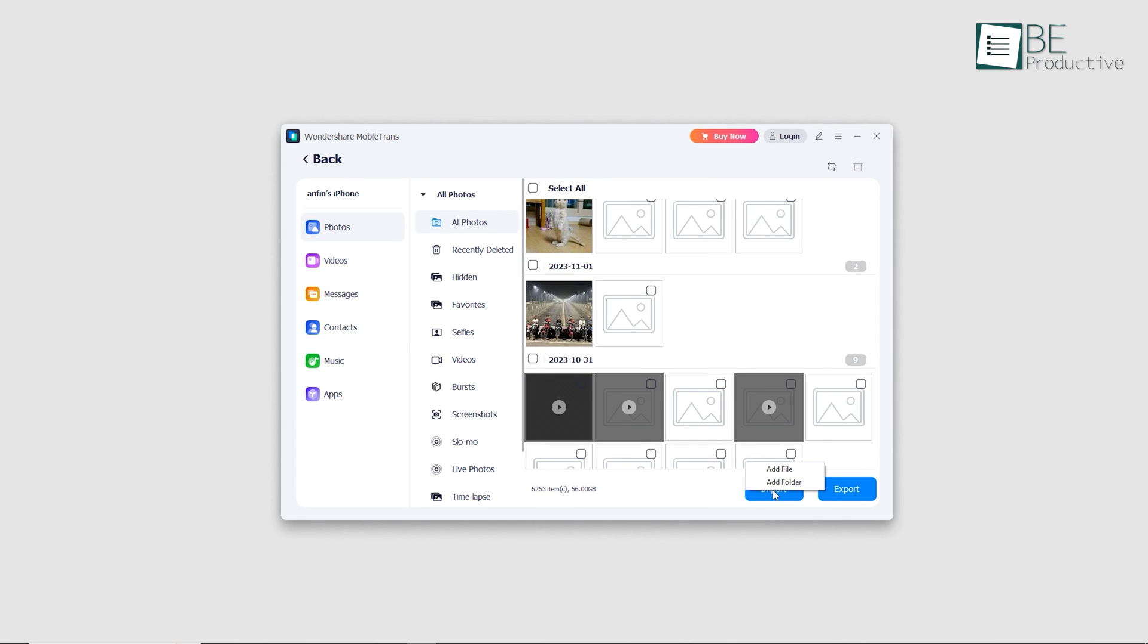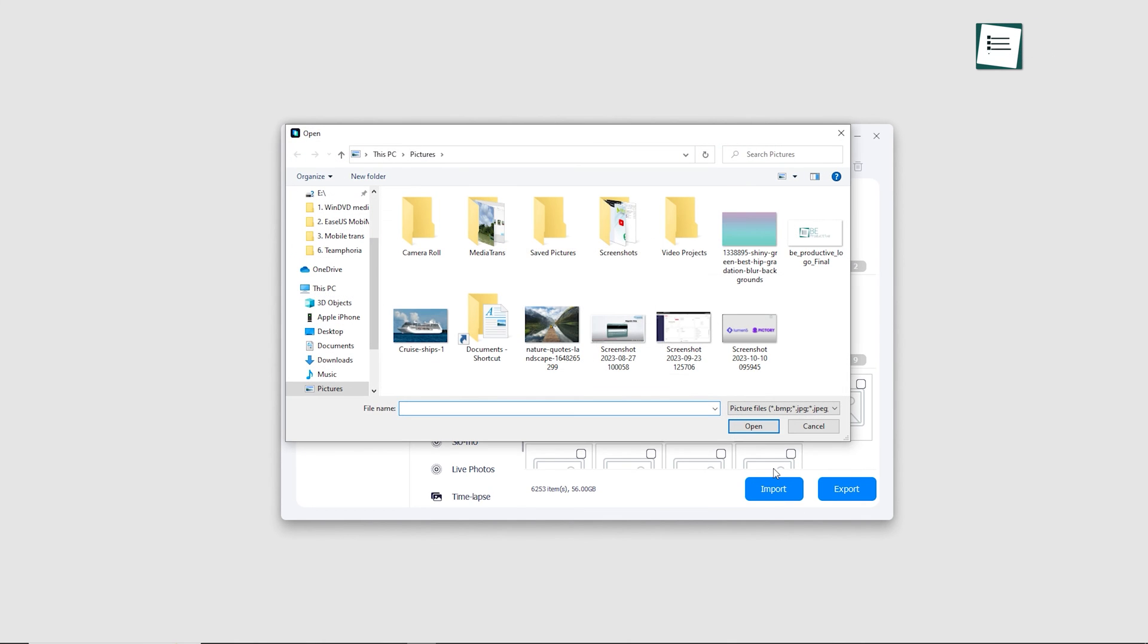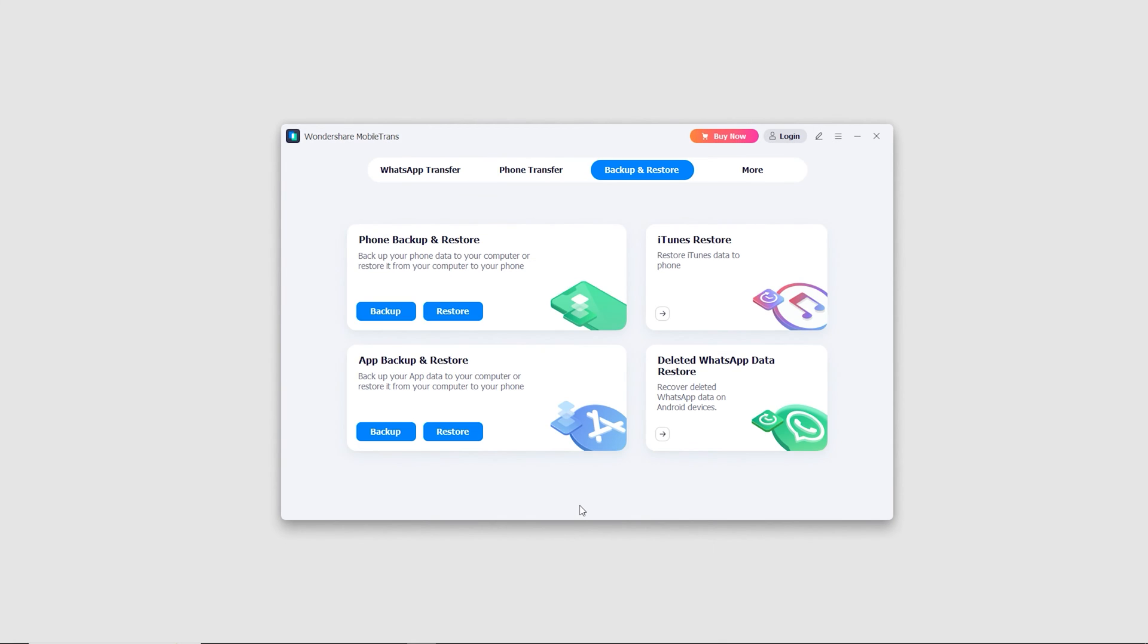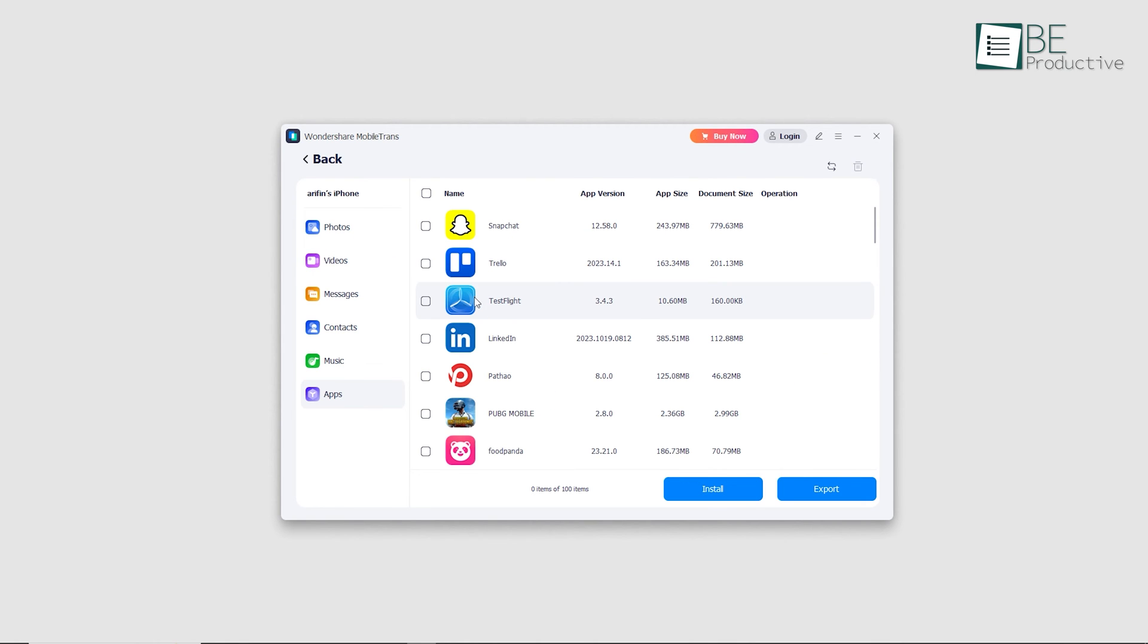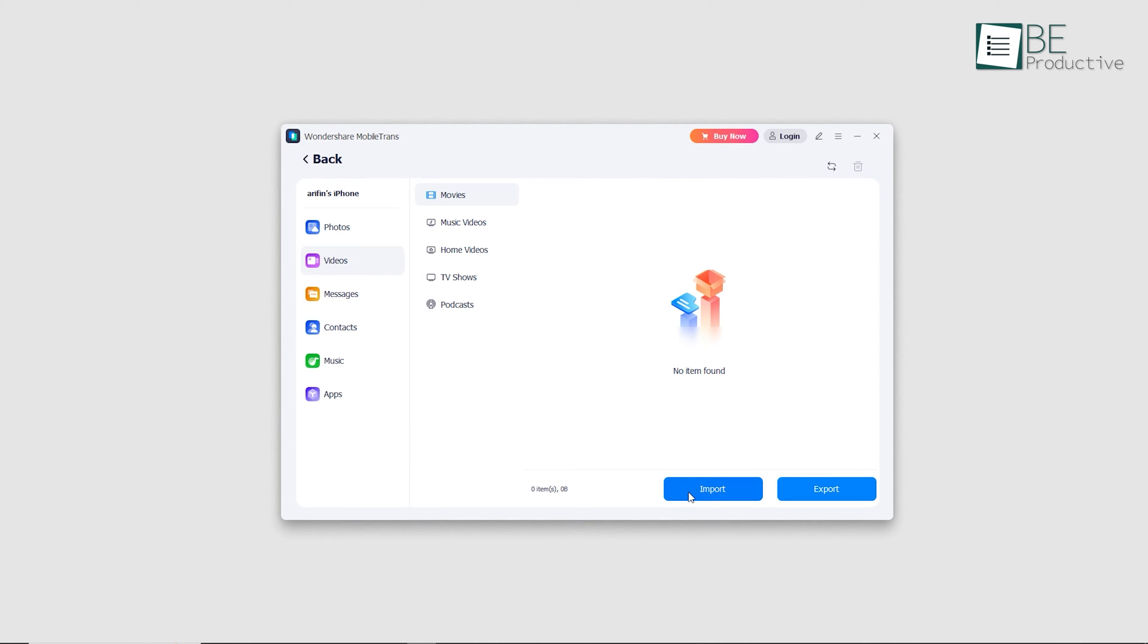Apart from exporting, it also allows you to import files from your computer to your iPhone. You can also backup your data and files securely without fear of losing them. With MobileTrans, transferring data between iPhone and Windows PC becomes hassle-free.